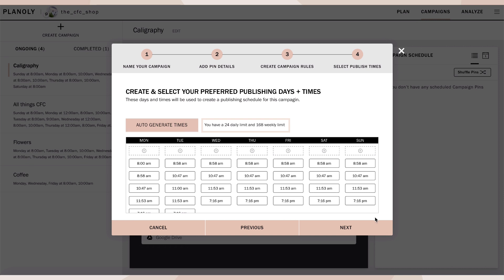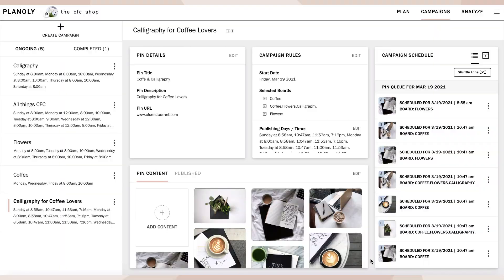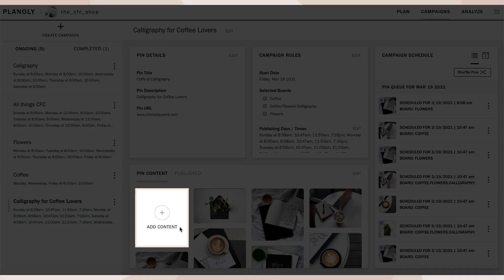You can manage up to 168 pieces of content per campaign per week, which is a daily limit of 24 pieces of content per day. That's publishing one new pin per hour.